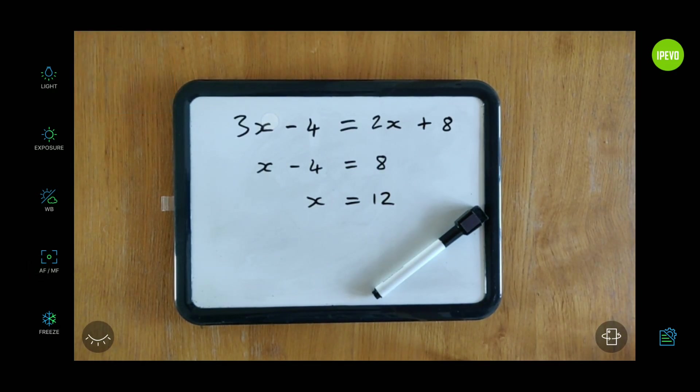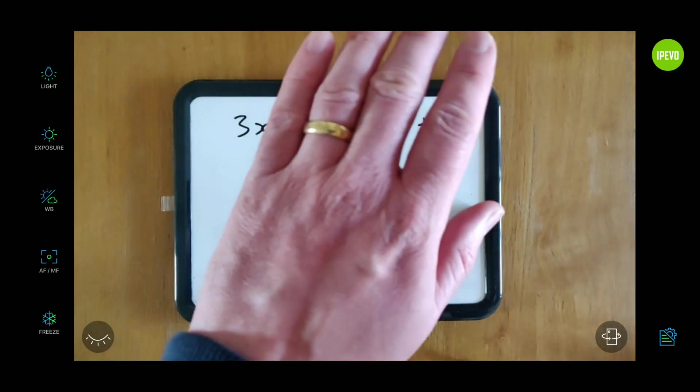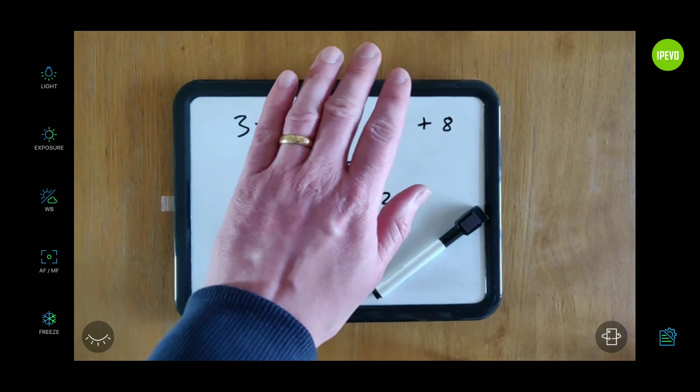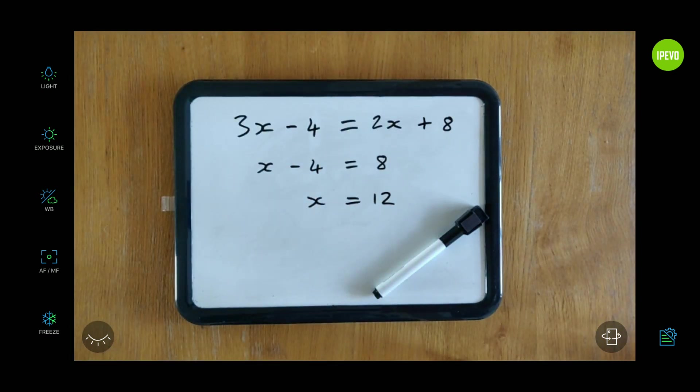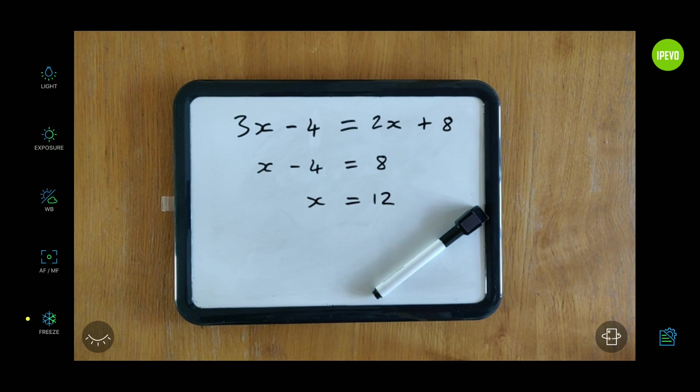Then there's the freeze option at the bottom and the little turn-off-the-image icon as well.